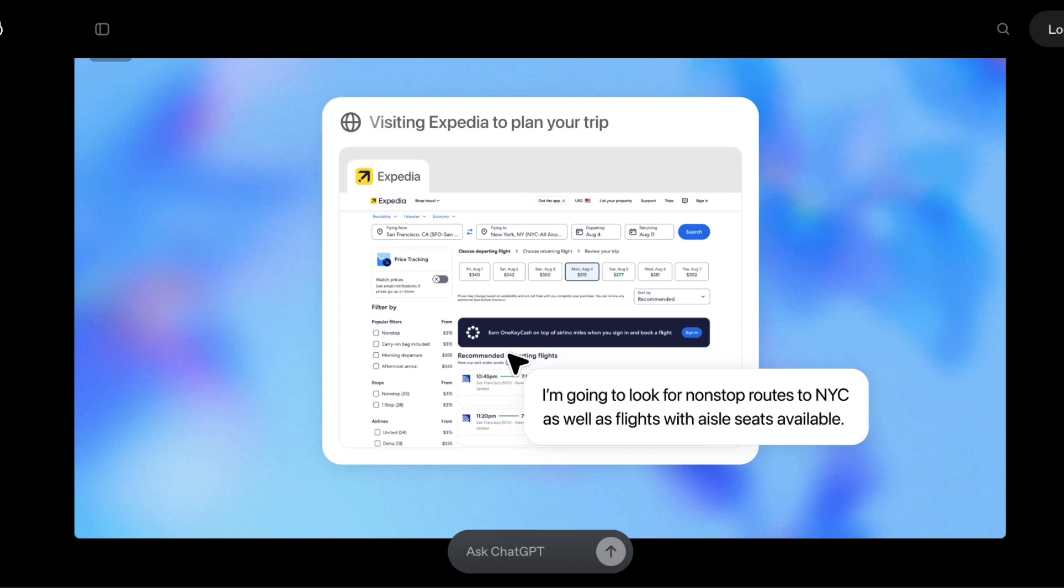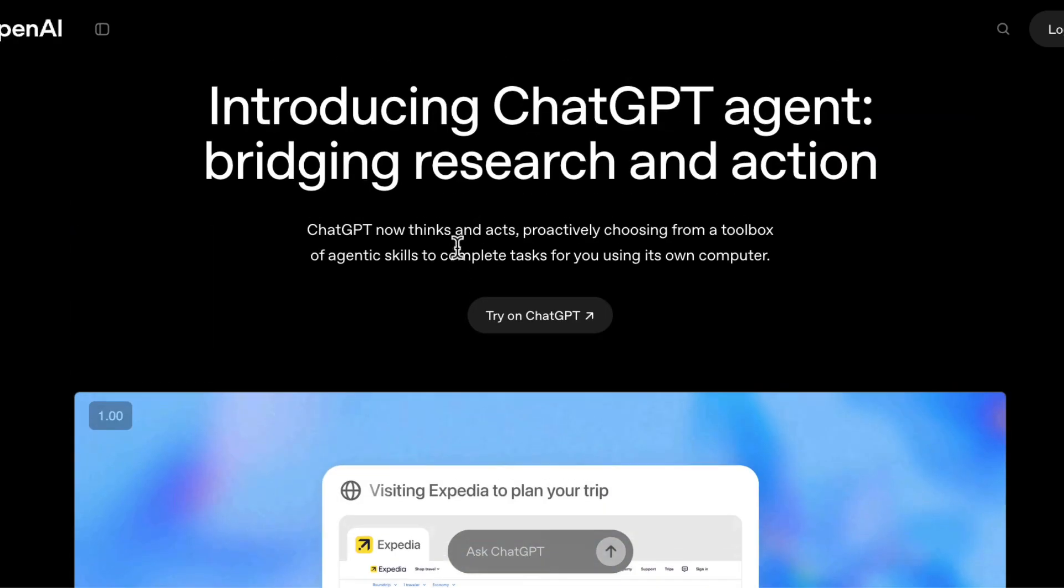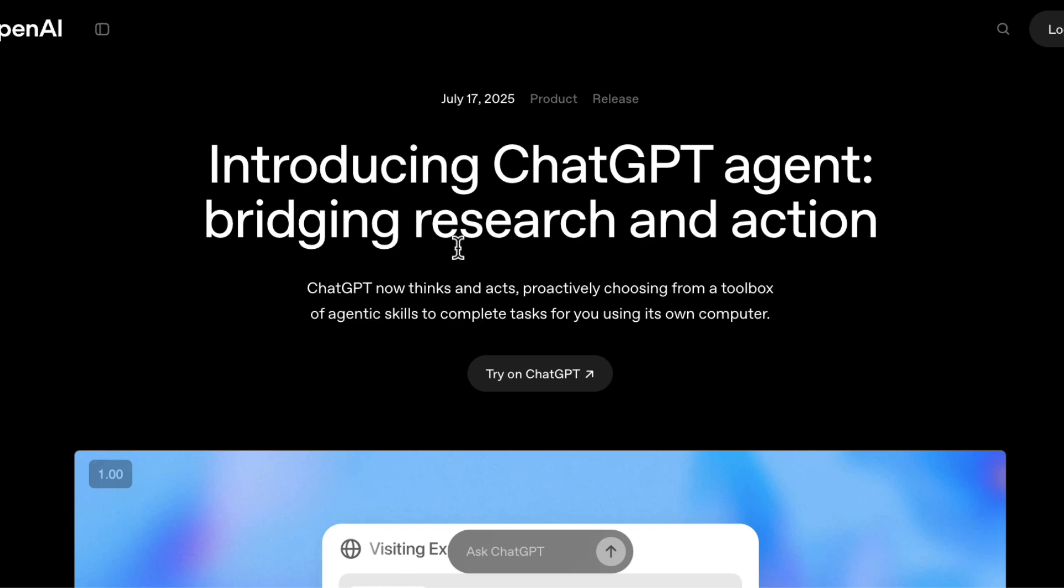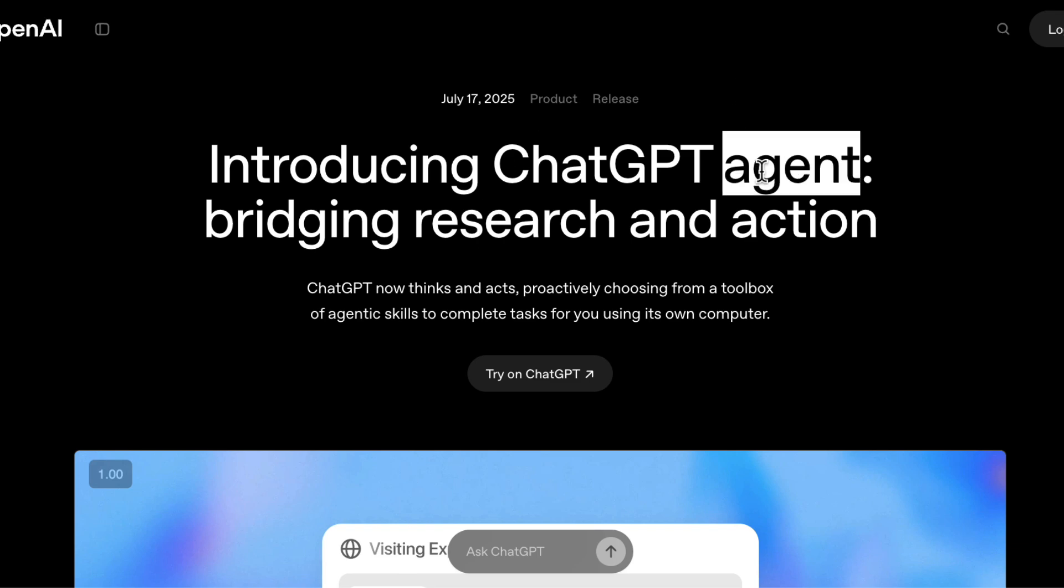Alright, so let's break this down. OpenAI just published this blog post introducing ChatGPT agent, bridging research and action. And the keyword here is agent. I want you guys to remember this word agent and why it makes so much sense calling it agent in this case here.